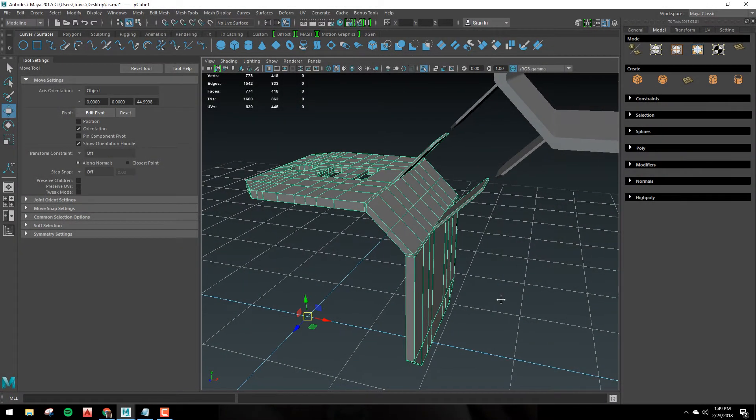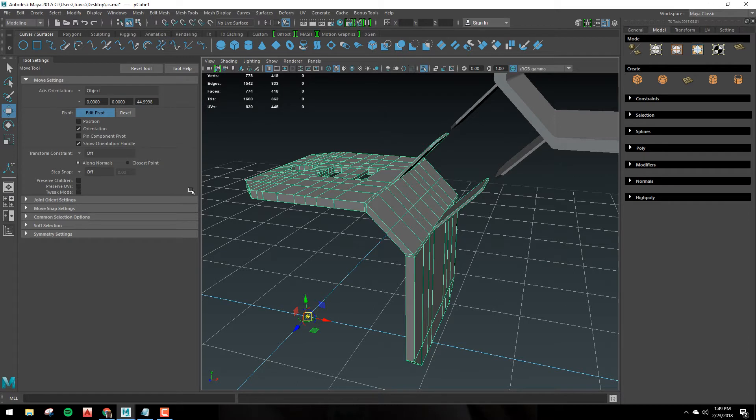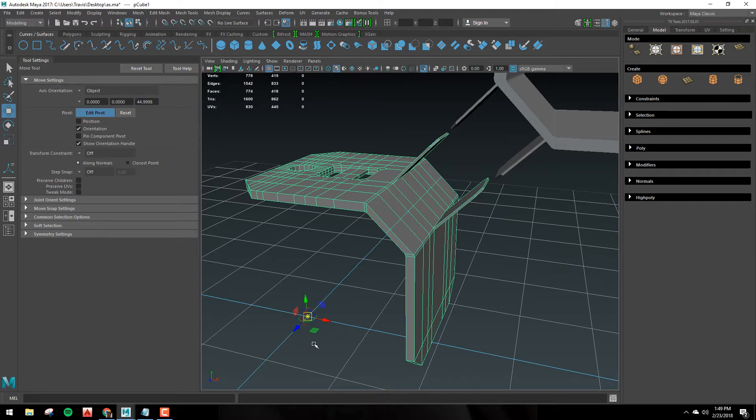So in Maya, if you hold D on the keyboard or if you hit Insert on the keyboard, you'll go into edit pivot mode. And just the same, under tool settings under pivot, you'll see edit pivot. And if you click this, this is another way to get in and out of that mode.